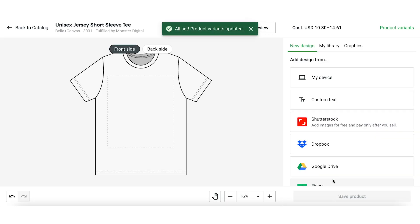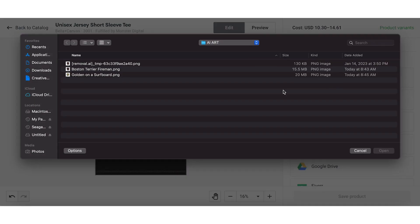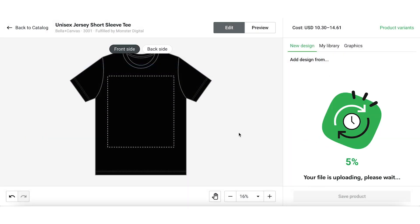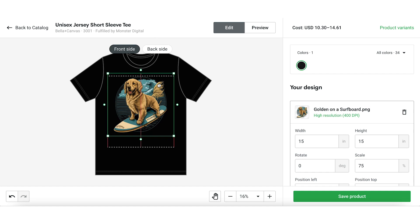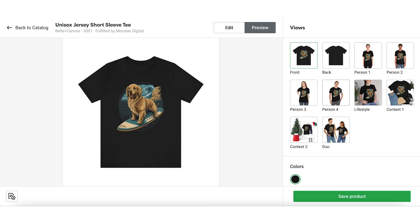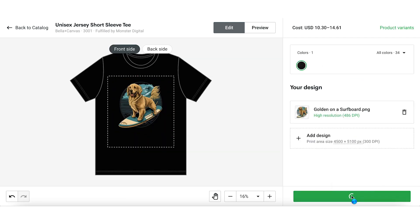After that, you can add designs to the products using the design tool. You can either upload your own designs or choose from the designs available in the Printify library. Once you have added your designs, adjust the position and size for the best fit, and click the preview button to see how your product will look. Once you are satisfied, simply hit the save product button.